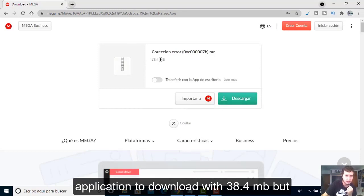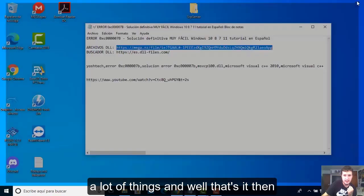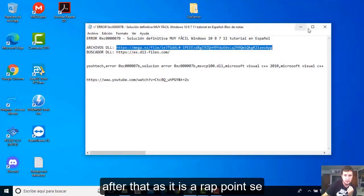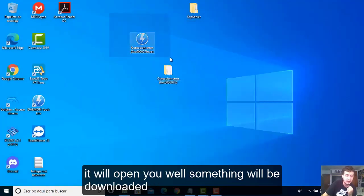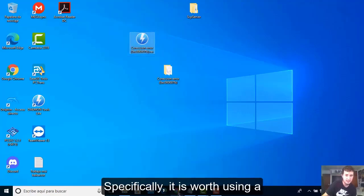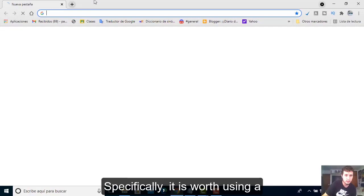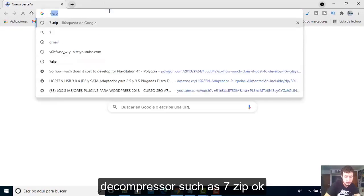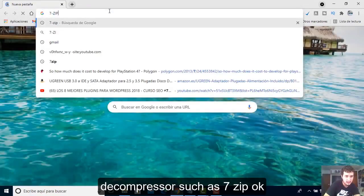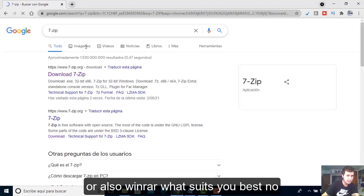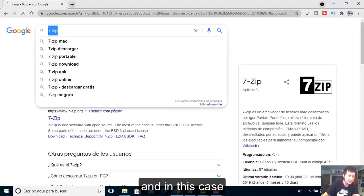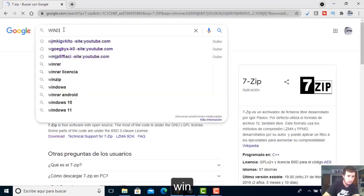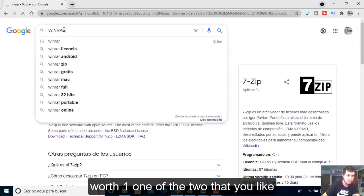What you have to do is use the link that I passed for DLL files. You will have to download it here in any browser from Mega. You can download it here from Mega or directly from the Mega app, but you don't need to download the application. It's 38.4 MB.